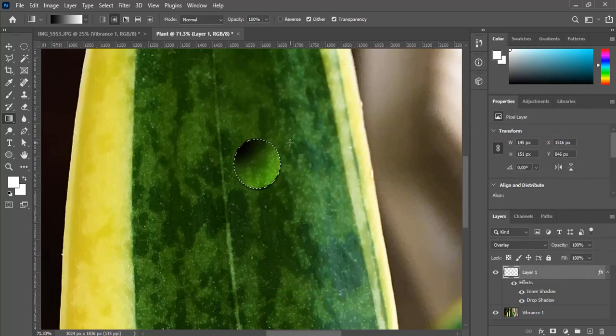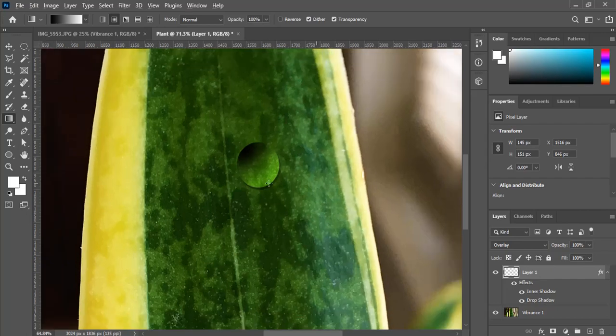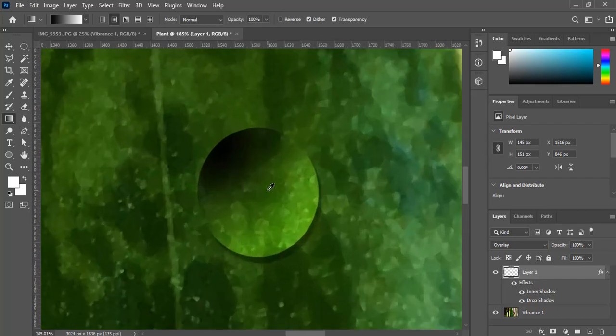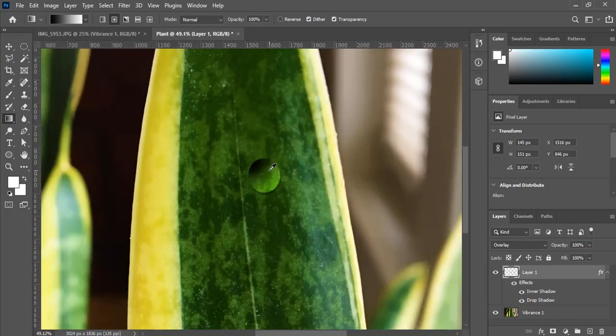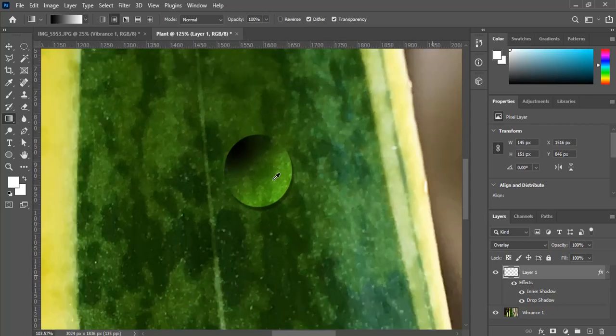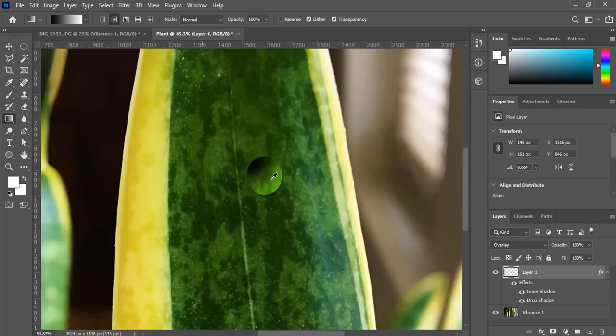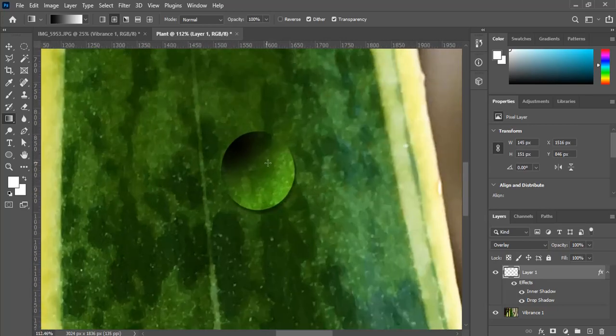Let's hit Control-D. And look at that. You've got yourself a circular water droplet. At this point it's not exactly perfect, but it looks like a water droplet.